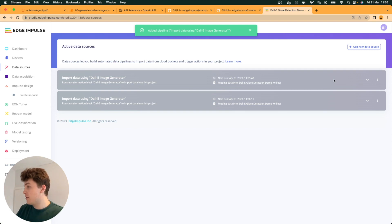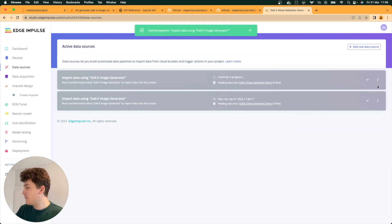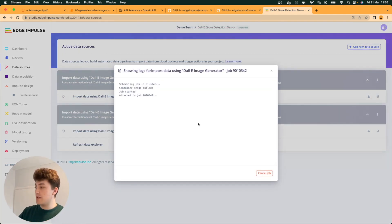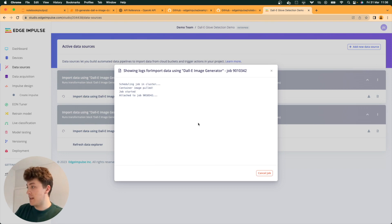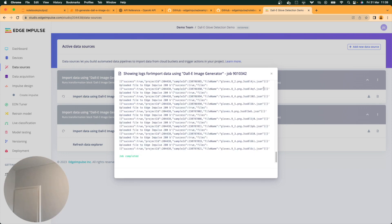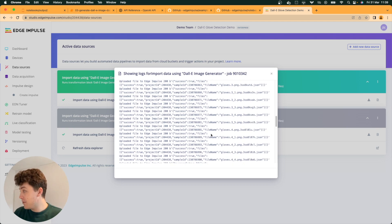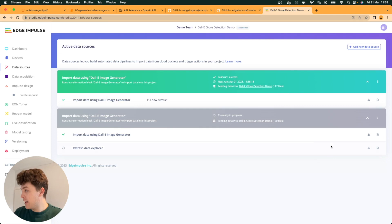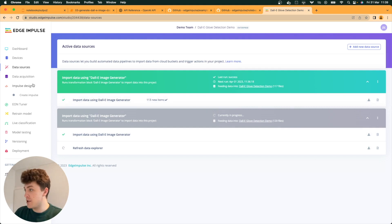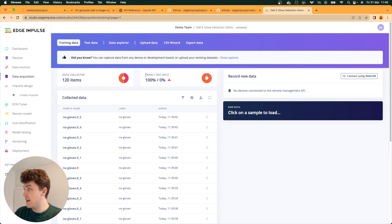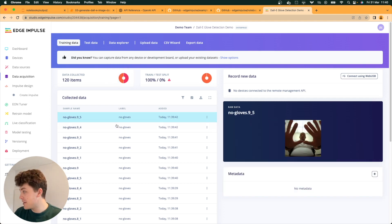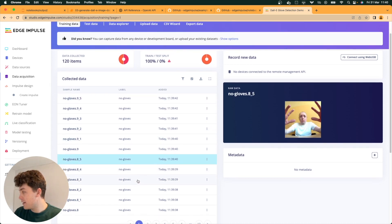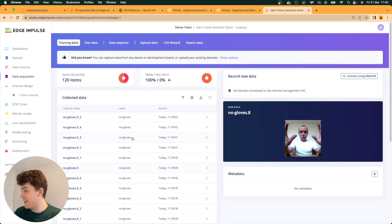Now all we need to do is run these pipelines. We collapse these down. We should be able to go into the container logs and see the pipeline in action. There we go. We've managed to create our first set, and it's uploaded all of our files to the platform. And the same has happened for the second set. We should be able to go over into data acquisition now and see that we've got 120 items in our demo. There we go. 60 gloves, 60 no gloves. All slightly peculiar, but working as expected.